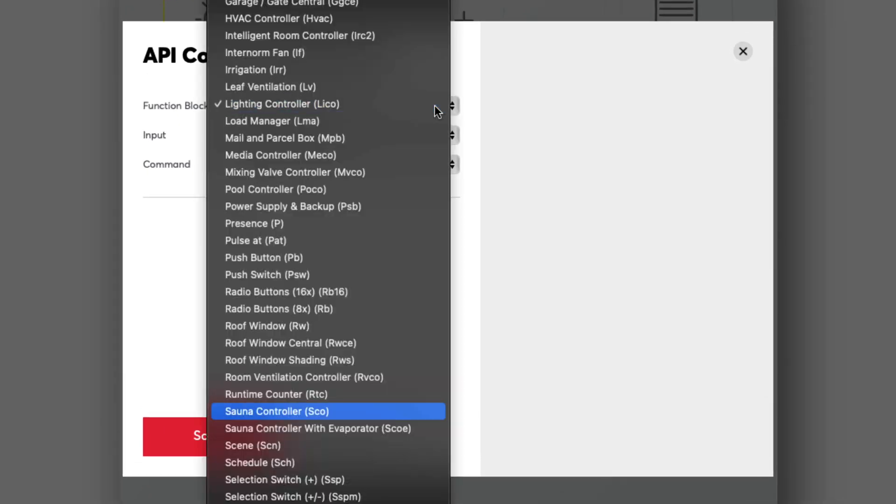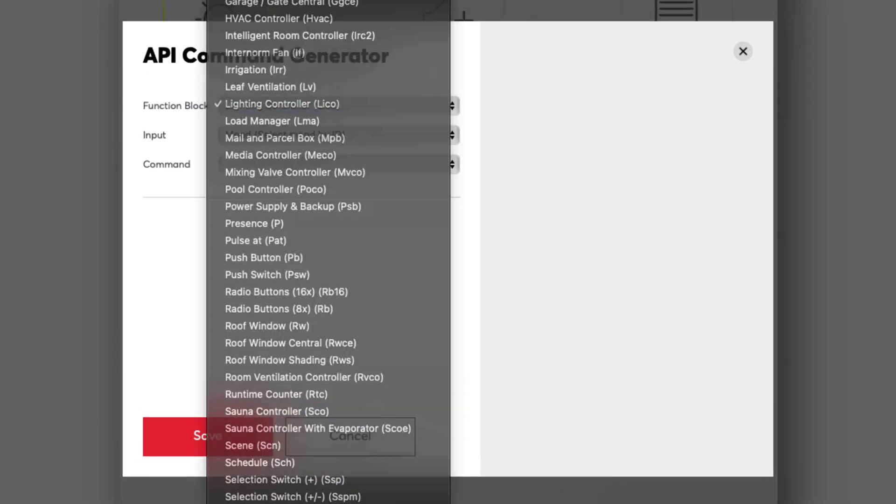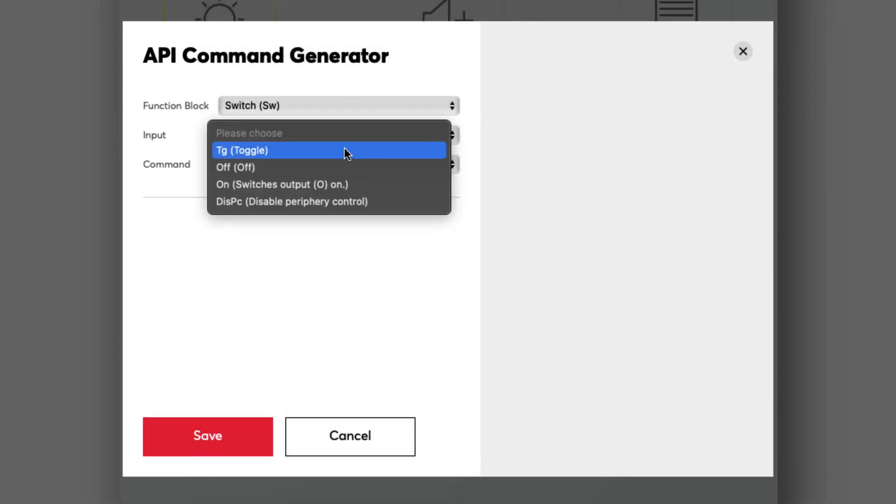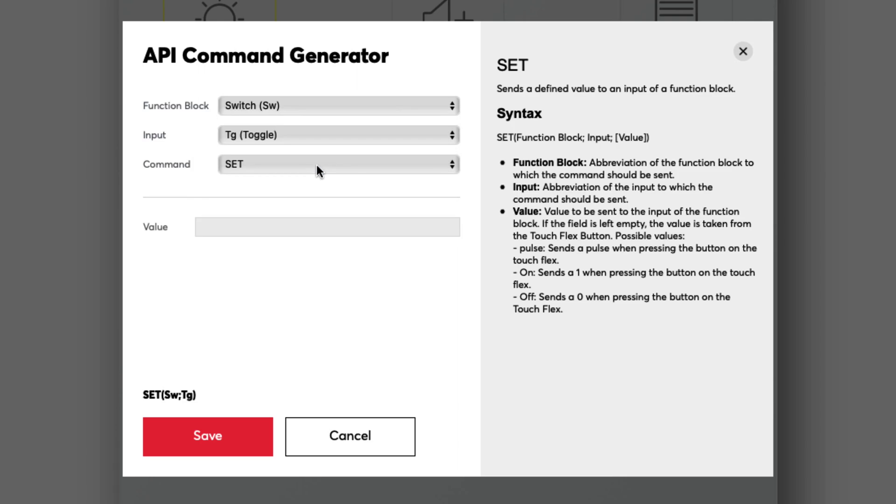There is now no predefined function available for this. So we now select the function block. Under the API command, we want to switch on and off with a keystroke. In other words, toggle it and the command is set. The status LED is then assigned again in the Loxone config.